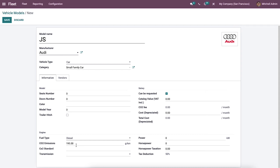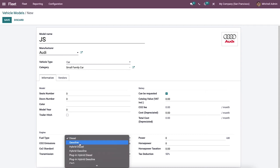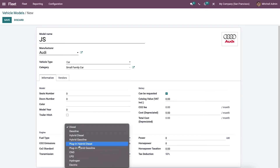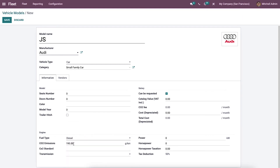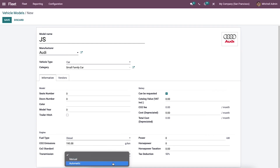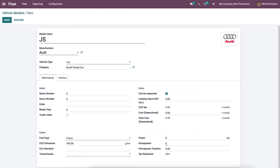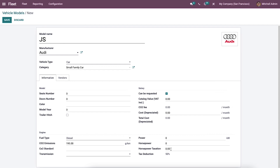Inside the Engine option, the user can choose the fuel type for the vehicle, such as diesel, petrol, gasoline, or electric. We can also apply the amount of carbon dioxide standard and emissions. Then we can choose the transmission used by the vehicle as automatic or manual, and enter the tax horsepower and horsepower taxation in the Power section.